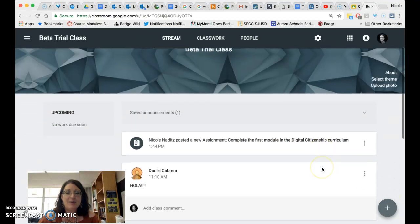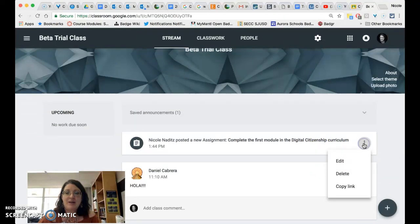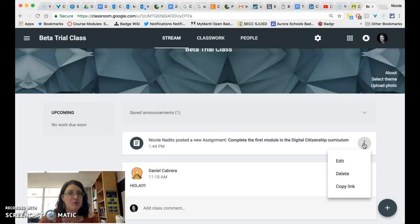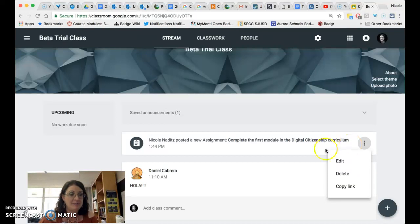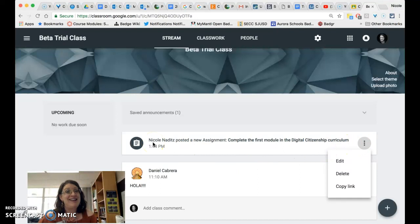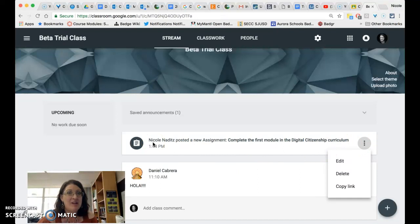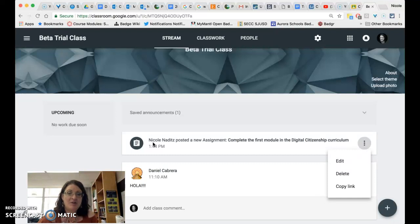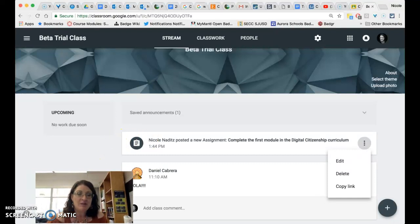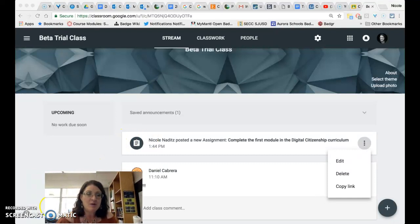The other thing you will notice is that if you create an announcement and click on the three dots you no longer have the option to move an announcement to the top. This is a setting that was actually taken away when they launched this new version so if you would like it back you may want to click on the question mark which is in the lower left hand corner.